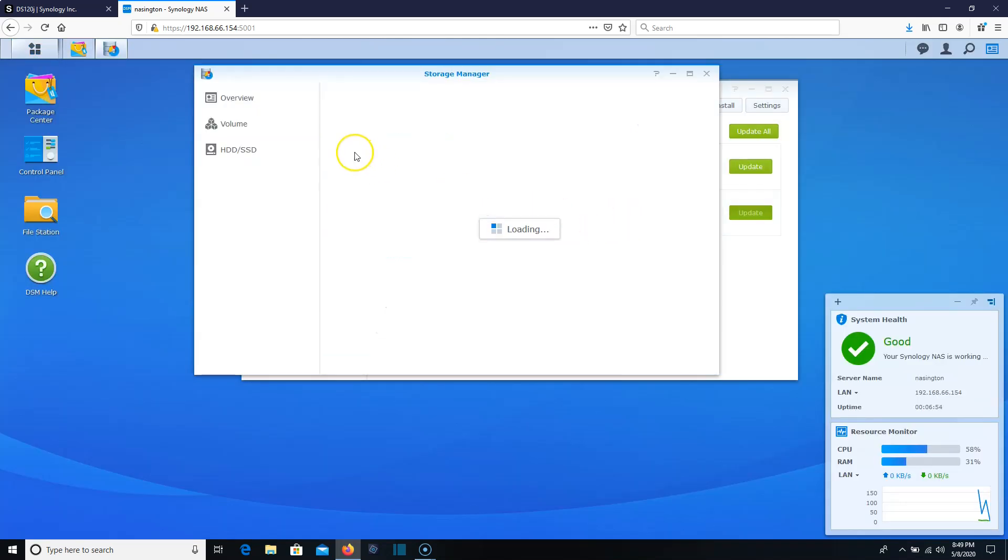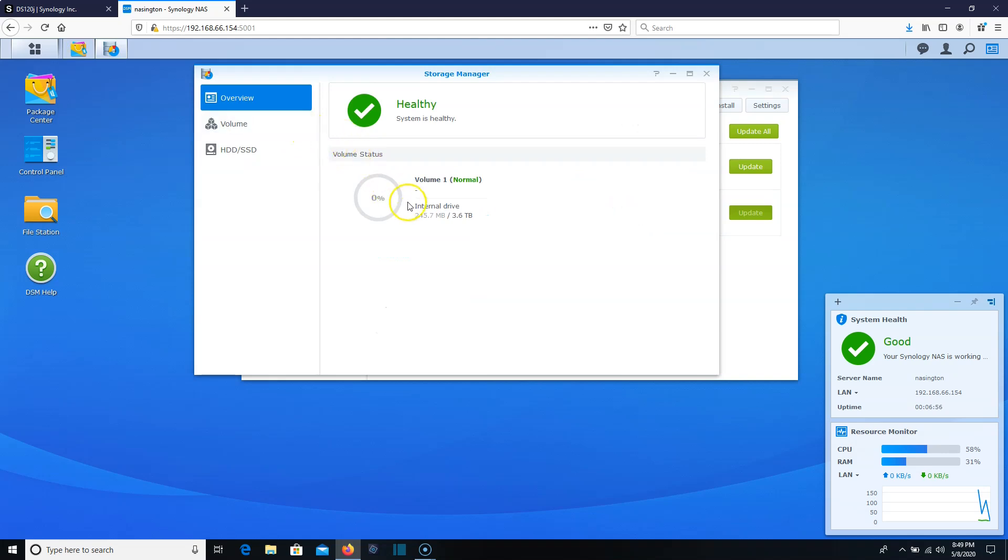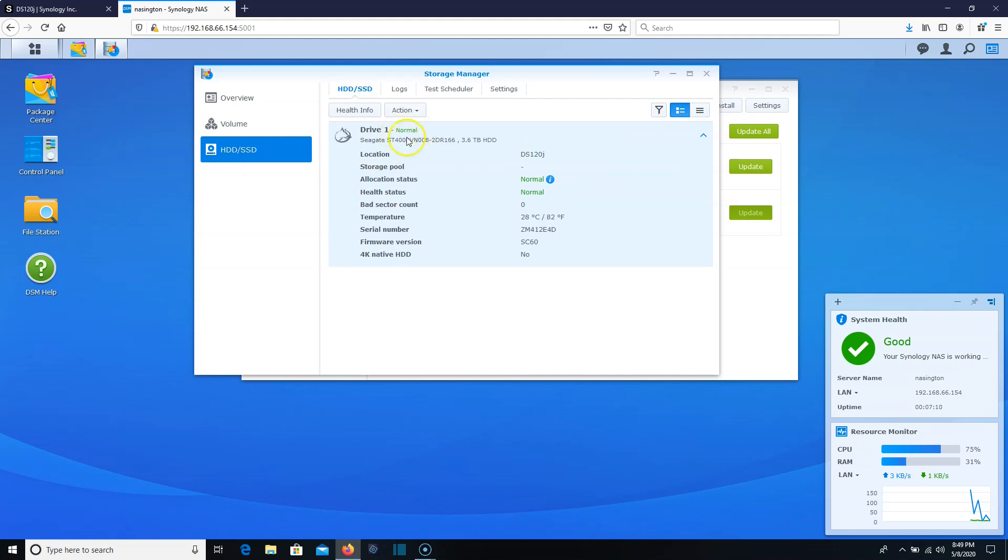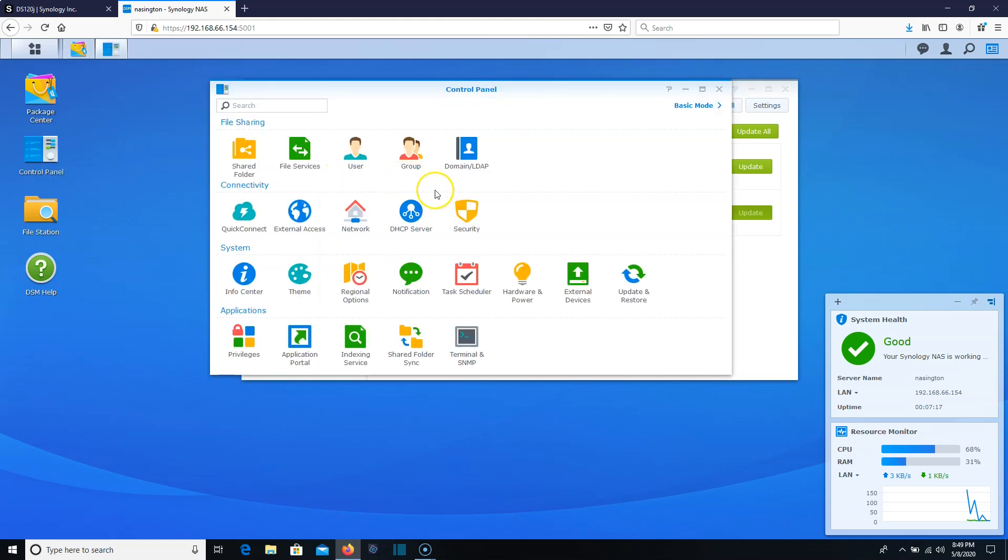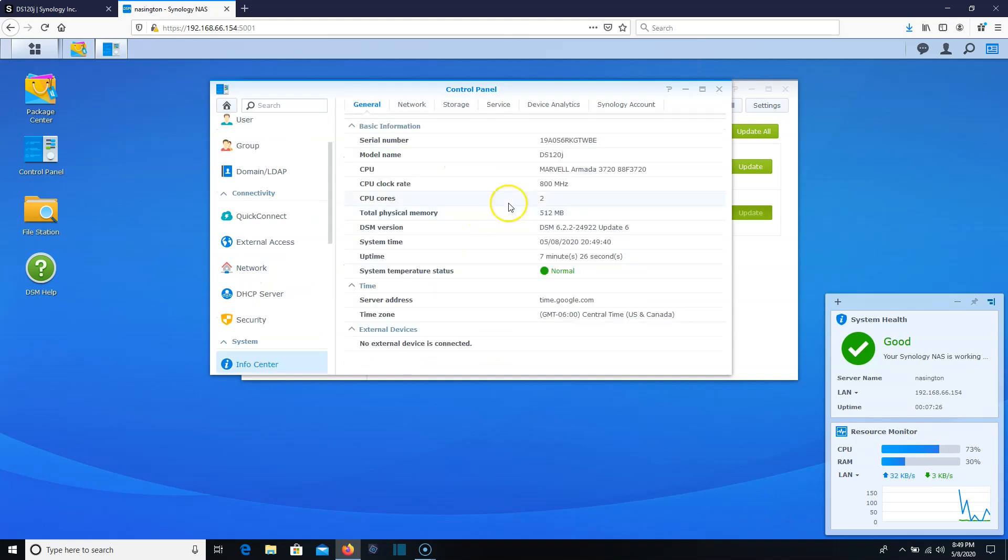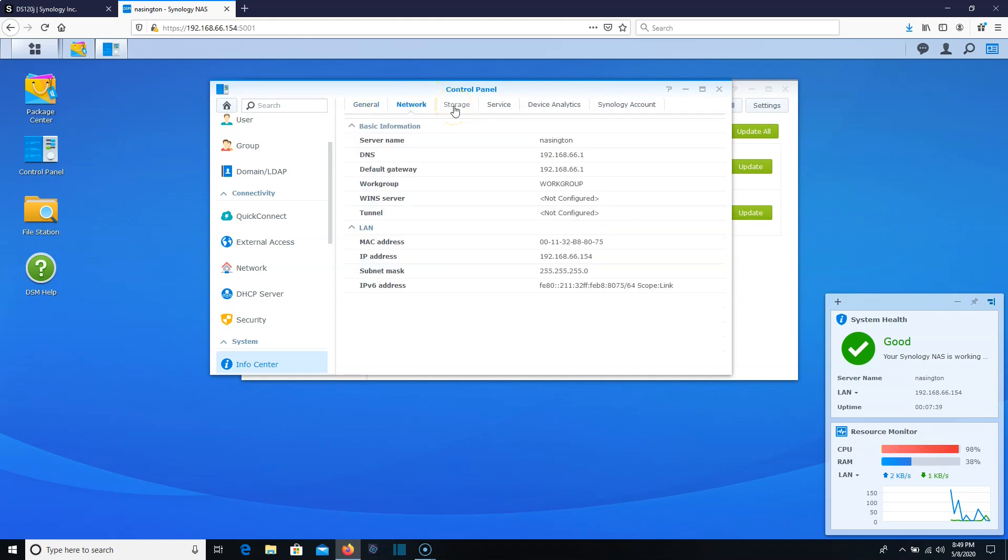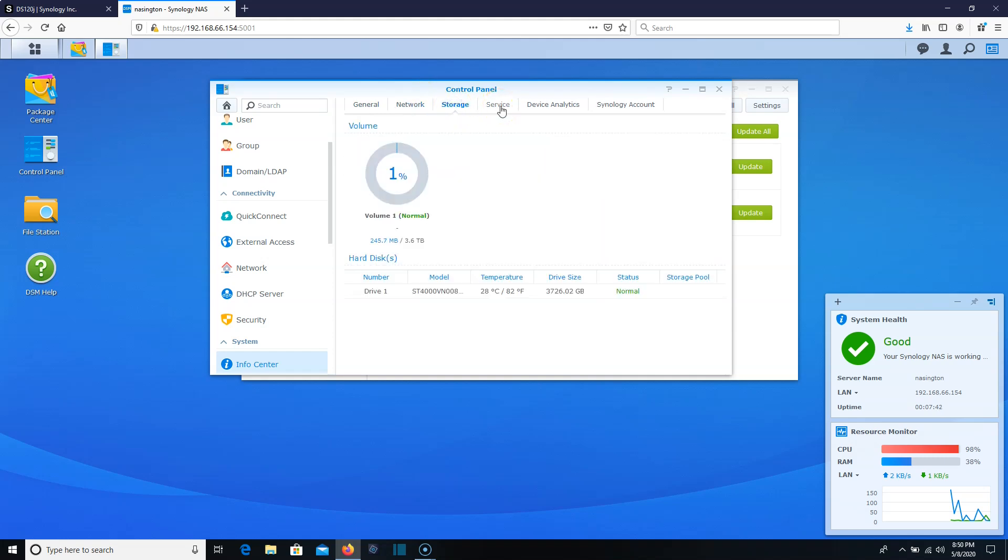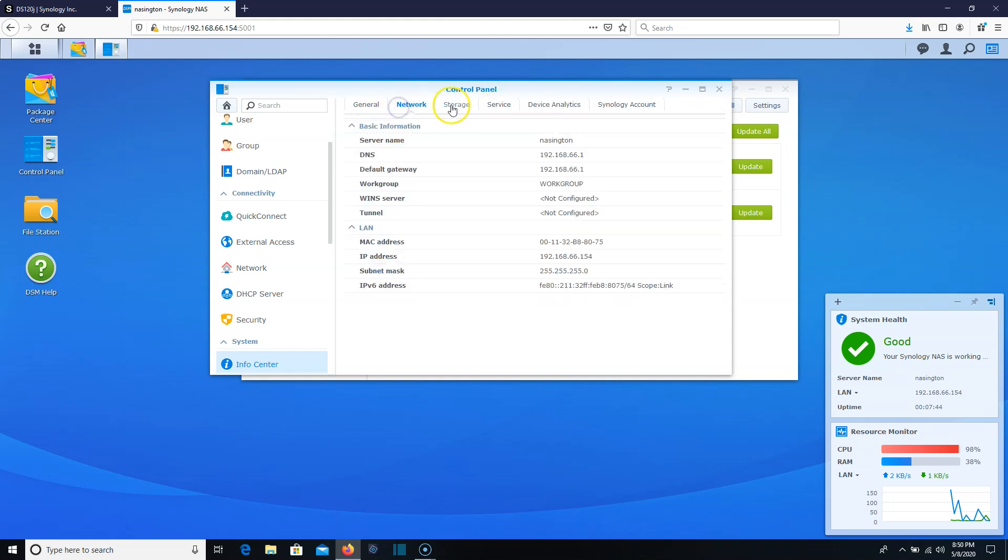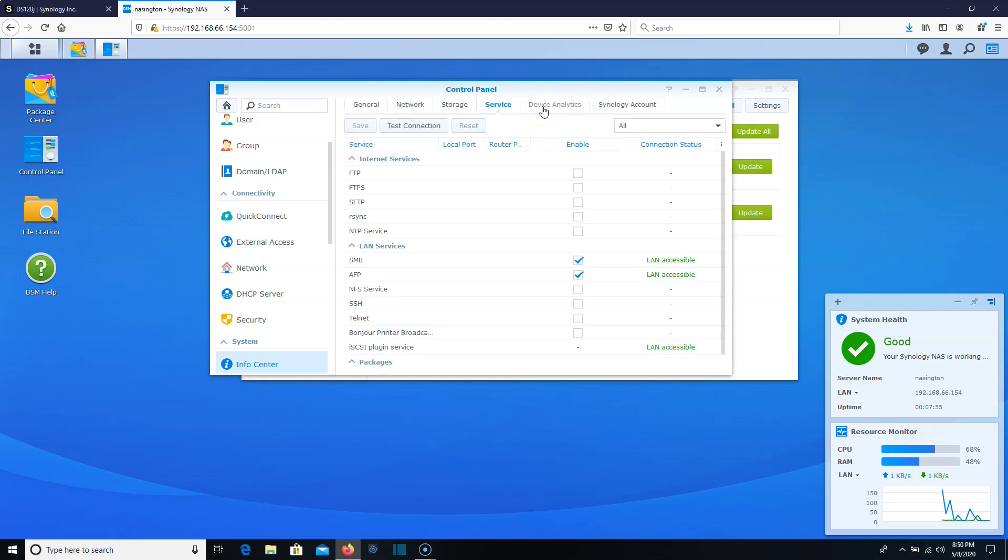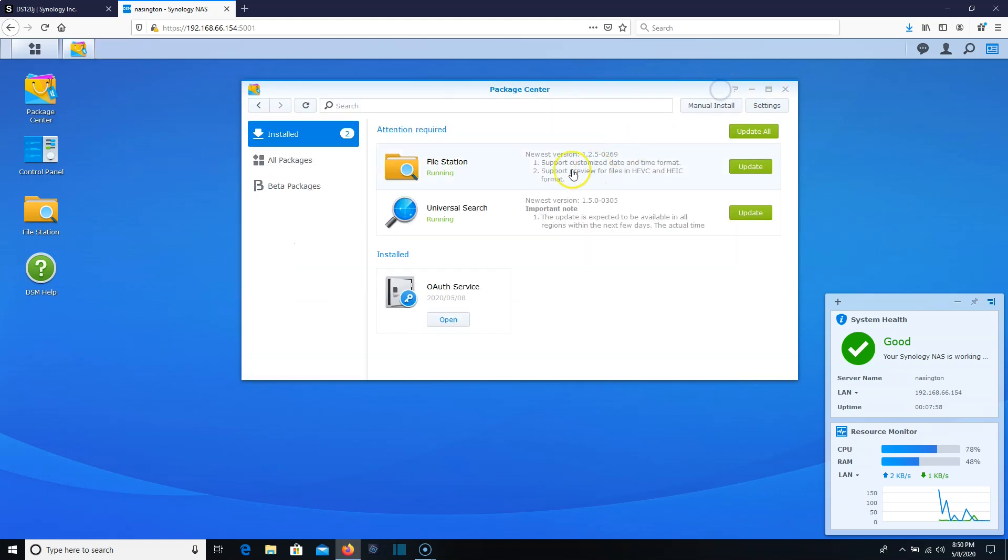What I wanted to do real quick was look at the storage manager. You can see we've got 3.6 terabytes. It automatically created a volume for us. It is still optimizing the system. So the system is going to be a little slow. While that's happening, you can see here's our hard drive, it's normal. Let's hop over to control panel and take a look at the info center just to make sure that we're seeing what we think we're seeing. There it is. Two cores, 800 megahertz, 512 megs of RAM. I wonder if you can put a gig in this. I don't know. You probably can. Your network information, storage, services here, device analytics. And then of course if we are tied to a Synology account.